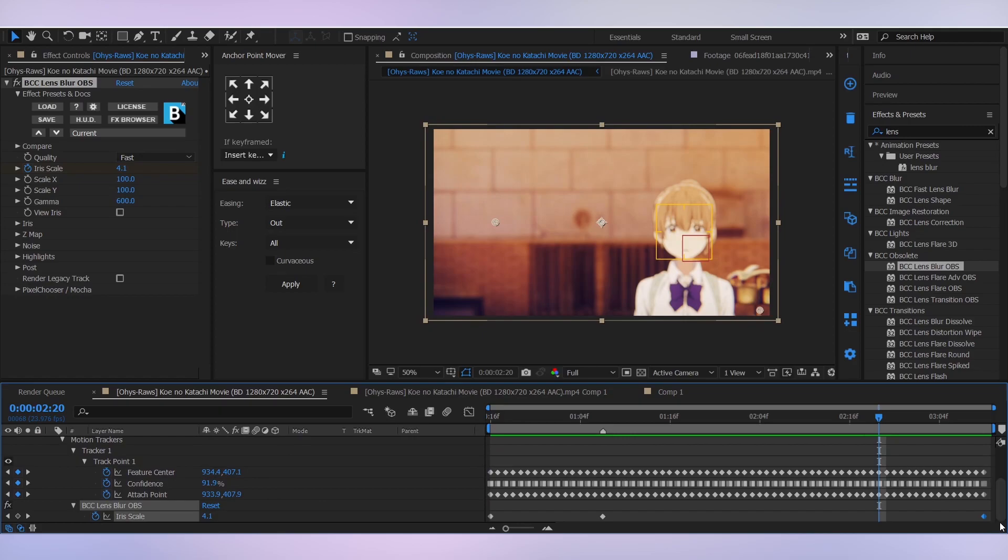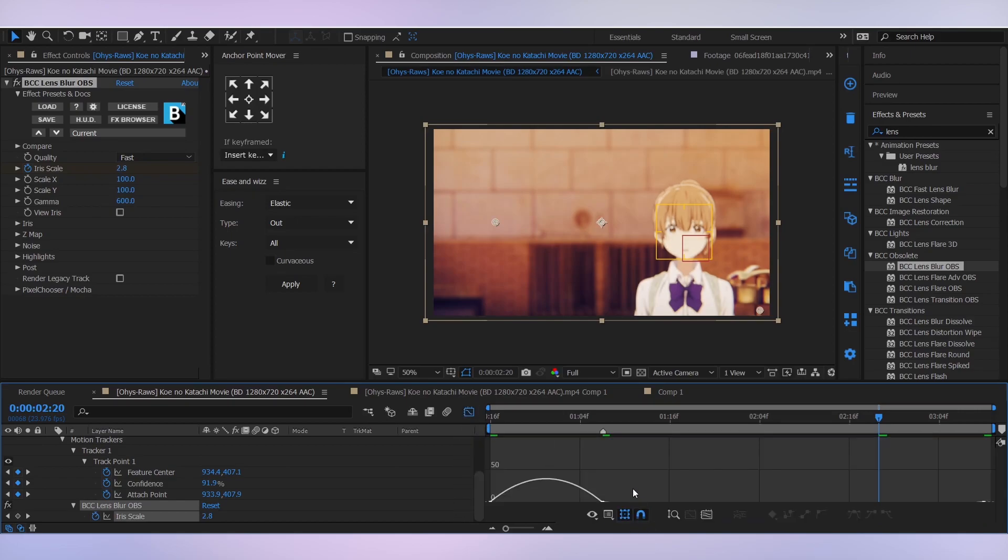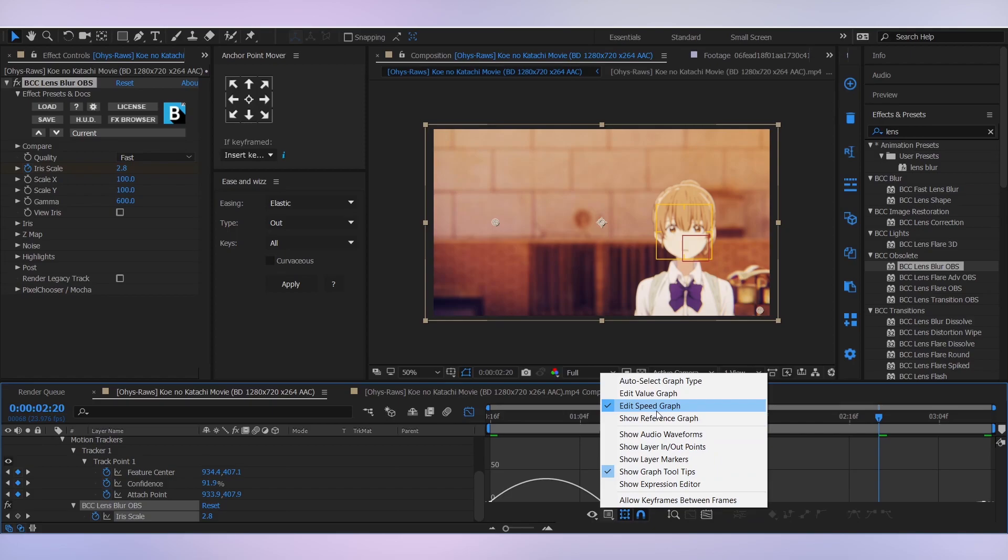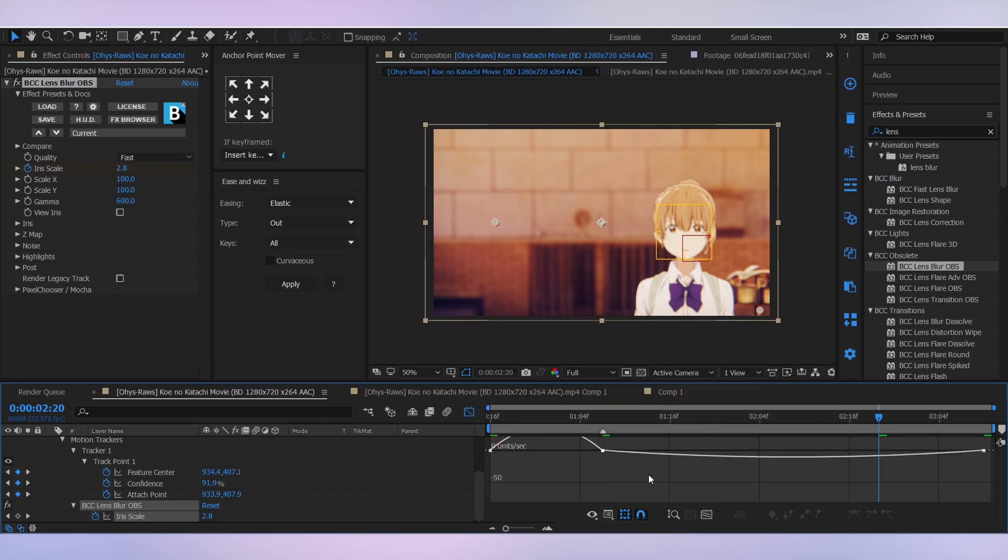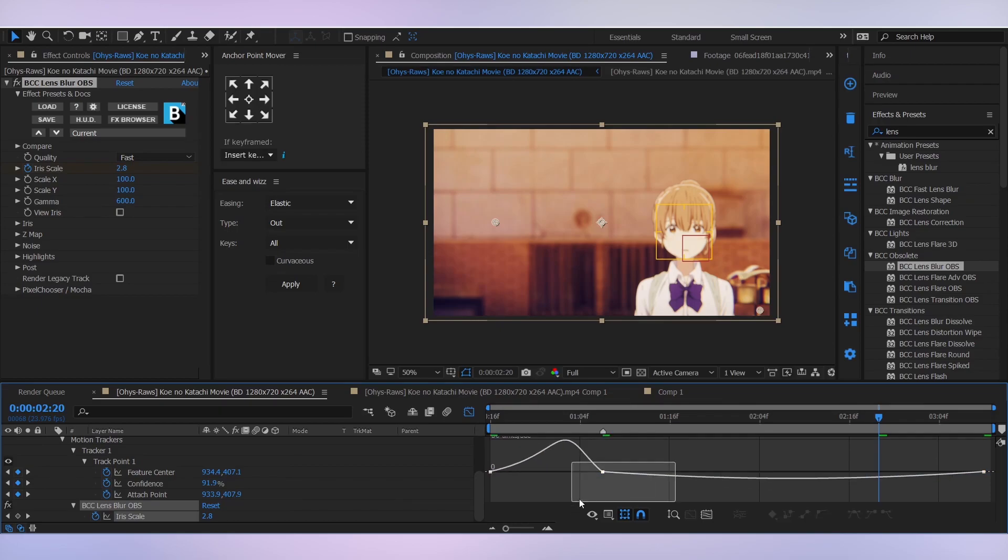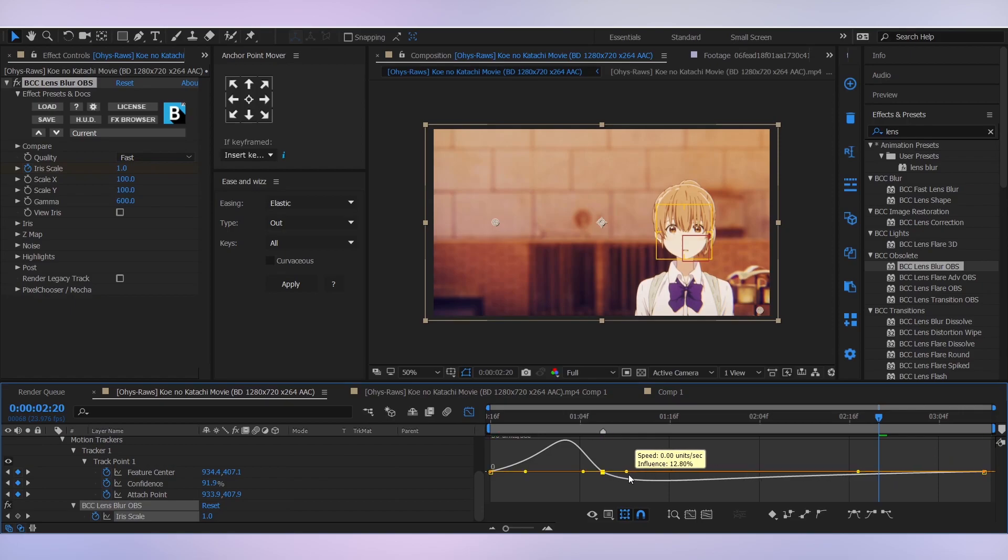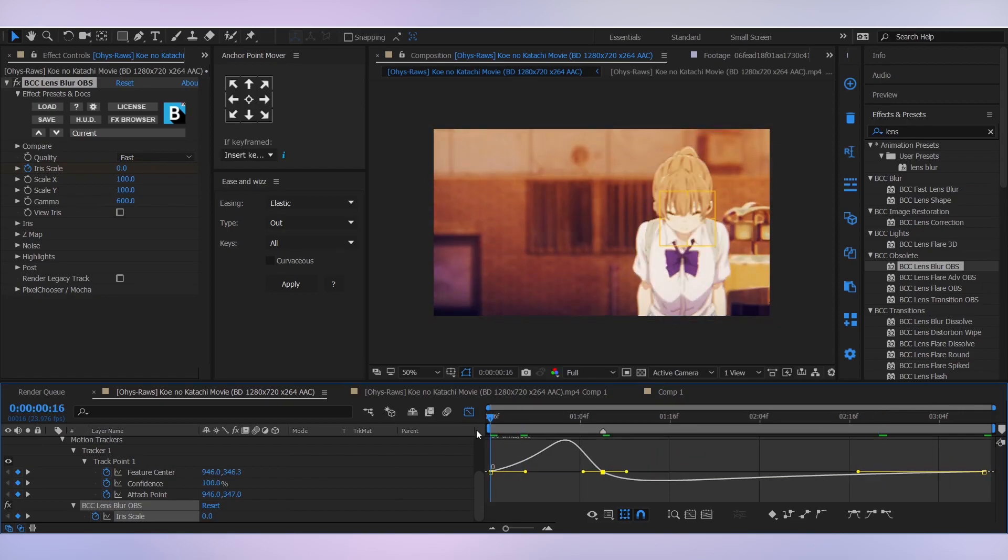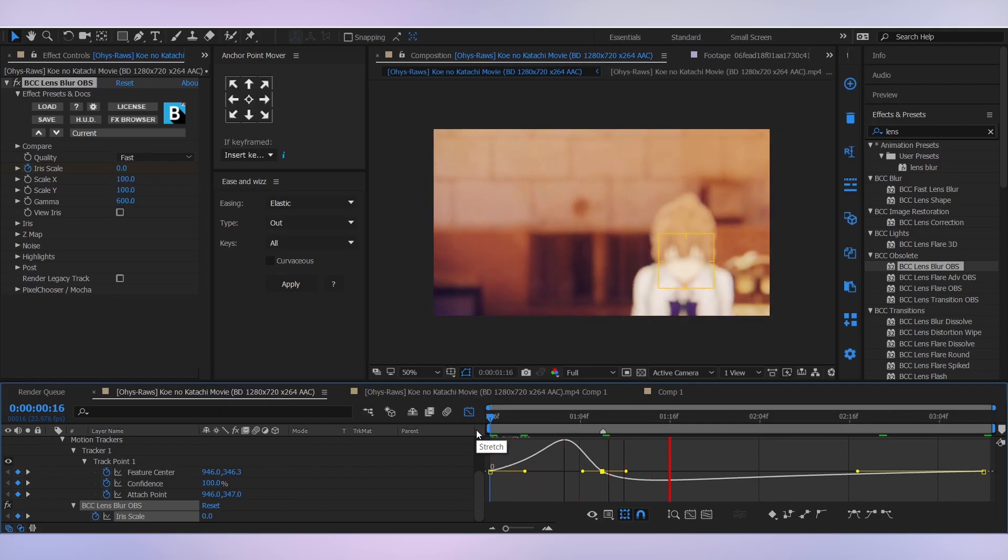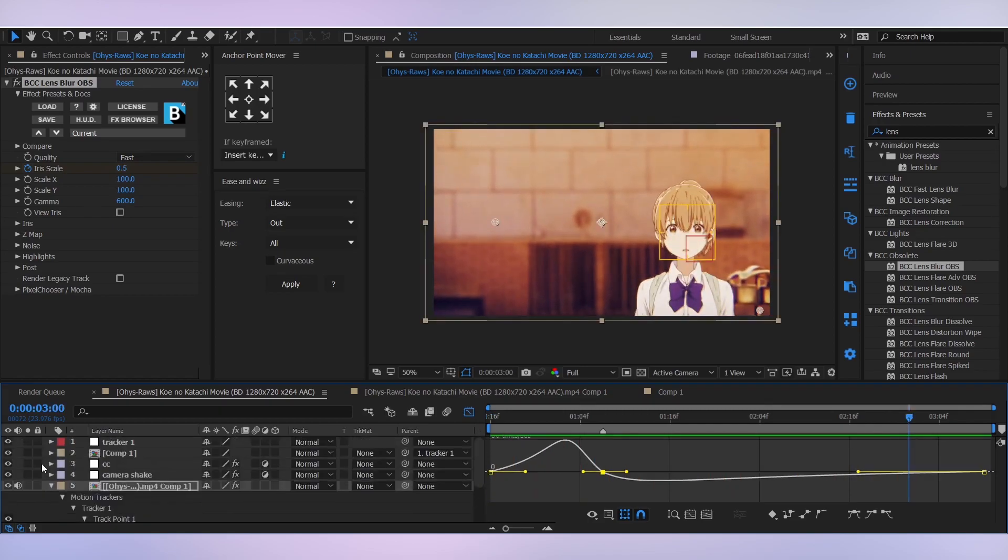I'm gonna tweak it up a little bit, so select all the blur keyframes and press F9. Then go to the graph editor. Make sure you are in speed graph and make your graph look something like this. Let's see how it looks. Perfect.